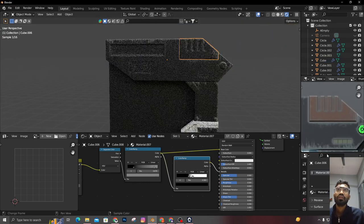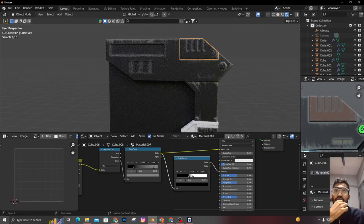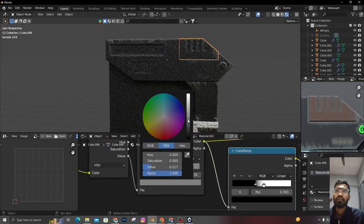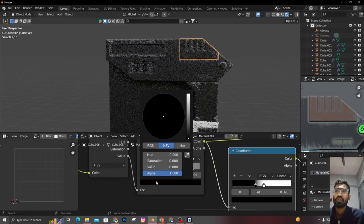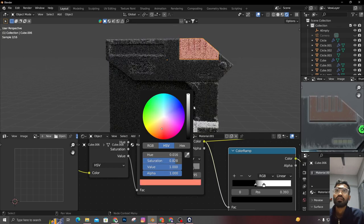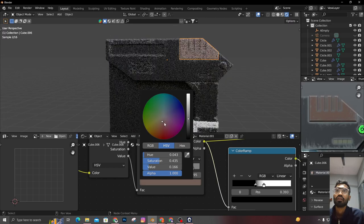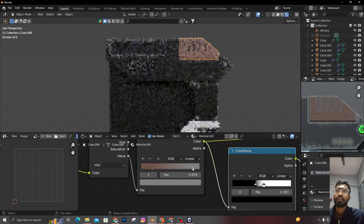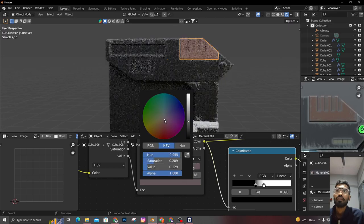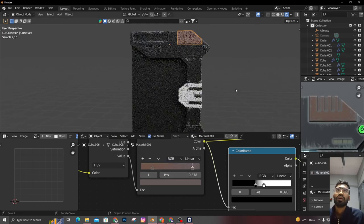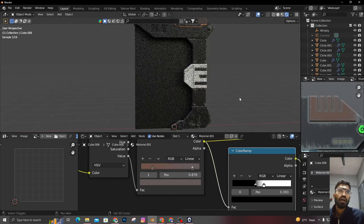Connect the Color Ramp to the base color input. That's how we're going to add all the scratches to the material. After that you can scroll through those bars and make it the way you'd like — you can use the Color Ramp to adjust all the scratches and the metallic part color for your material.